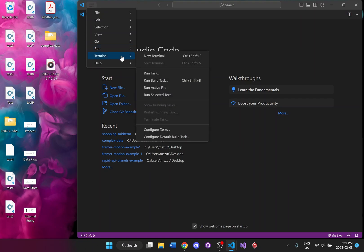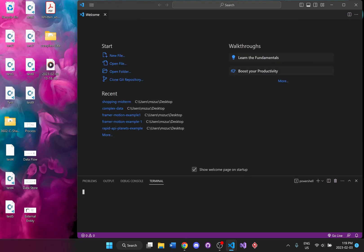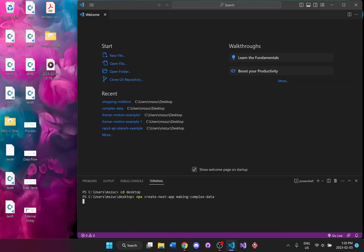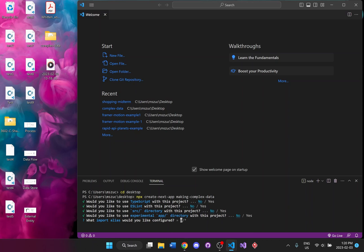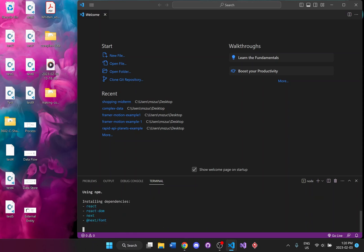I've got a brand new project here. I'm just going to open up a new terminal and then create a brand new Next.js project. I'll go to my desktop and call it 'making complex data' — you can call it anything you'd like. For all the different options that show up, just say no to everything, then just enter for import. You don't need to change anything, just wait till it's done.